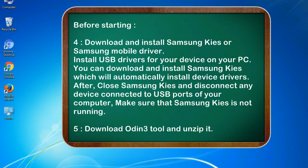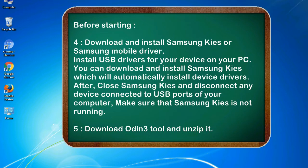4. Download and install Samsung KIES or Samsung mobile driver. Install USB drivers for your device on your PC. You can download and install Samsung KIES which will automatically install device drivers. After, close Samsung KIES and disconnect any device connected to USB ports of your computer. Make sure that Samsung KIES is not running.